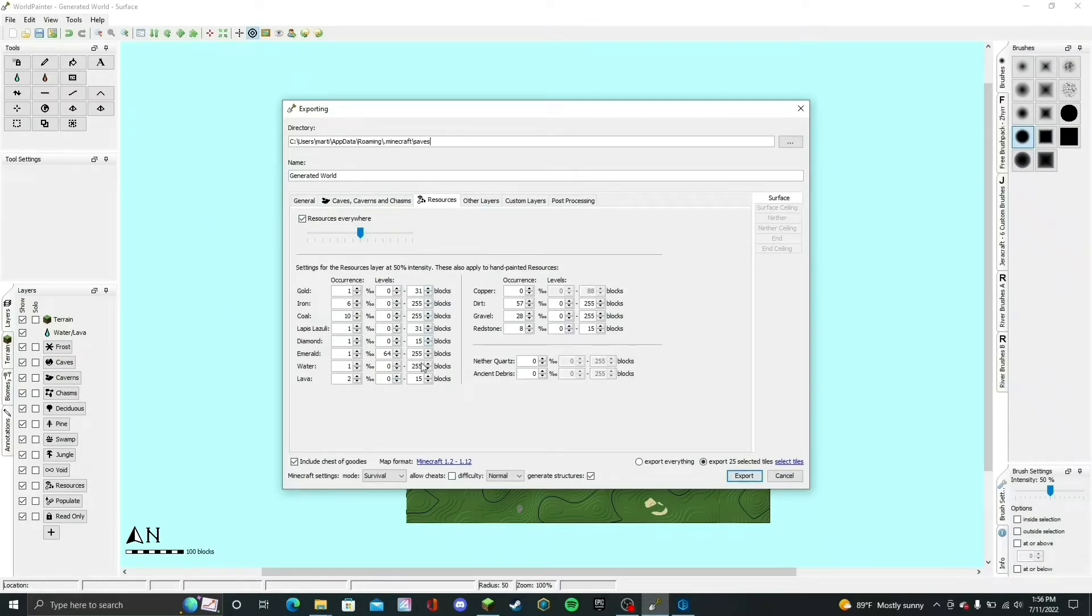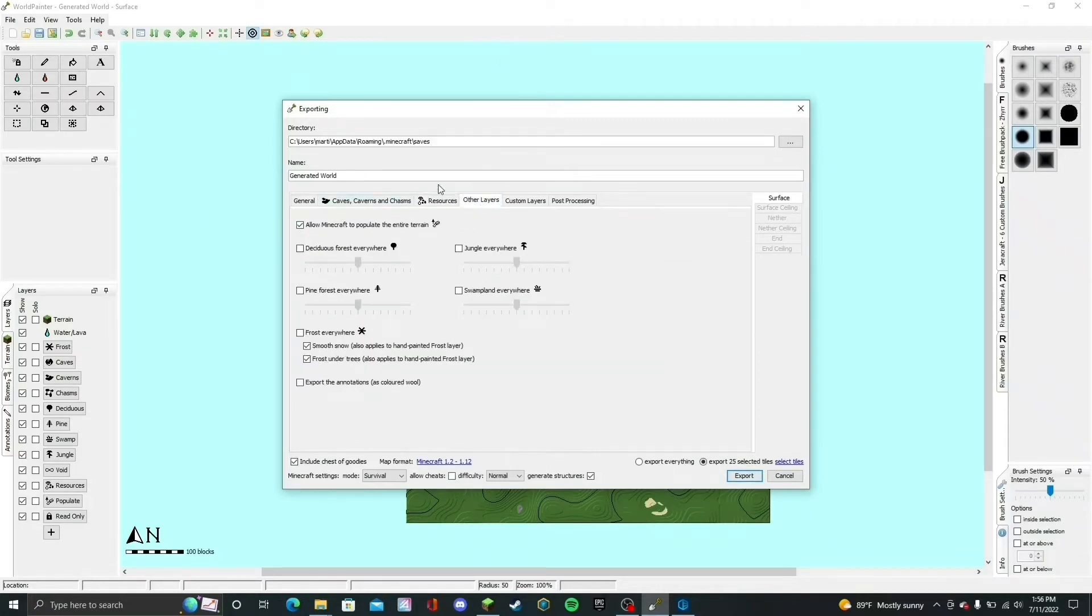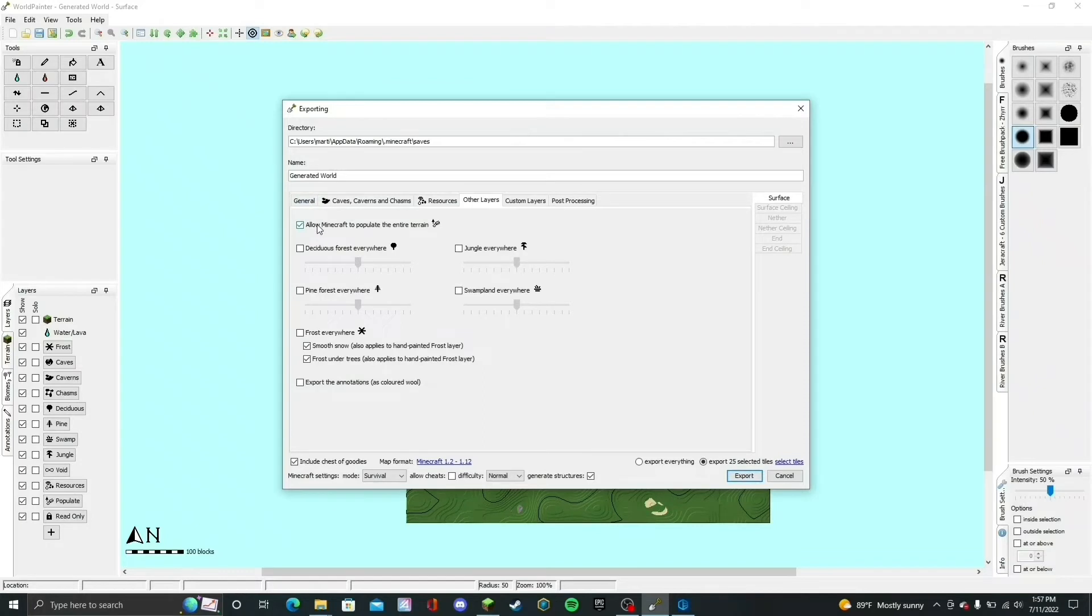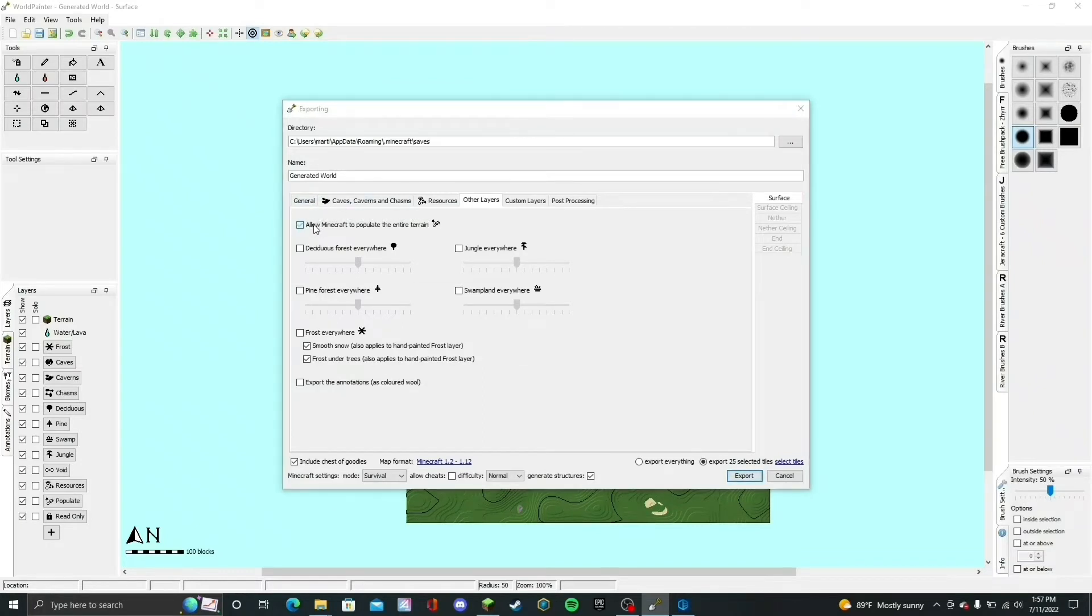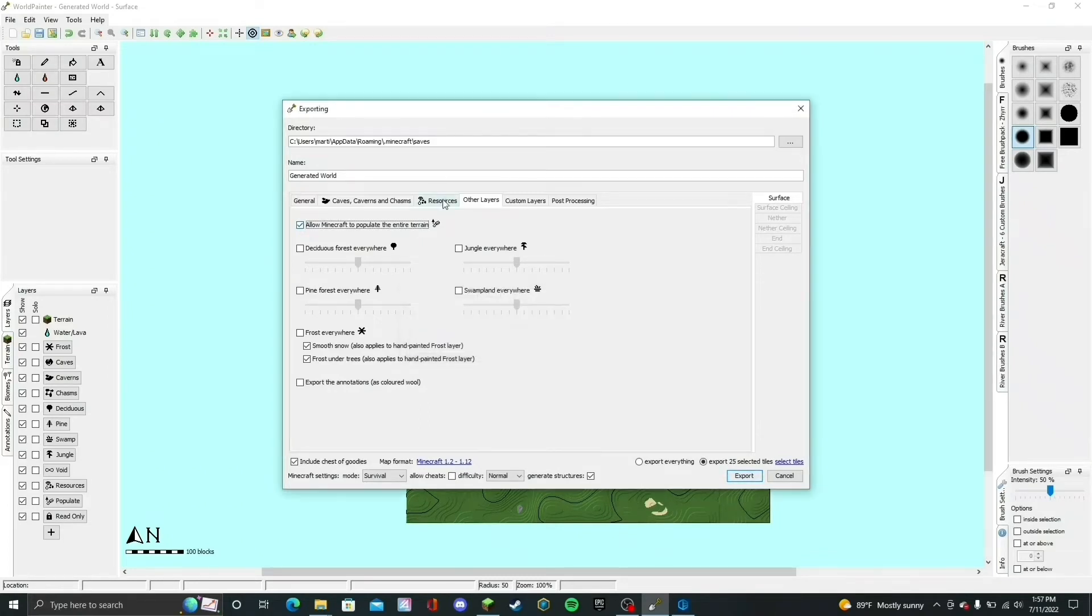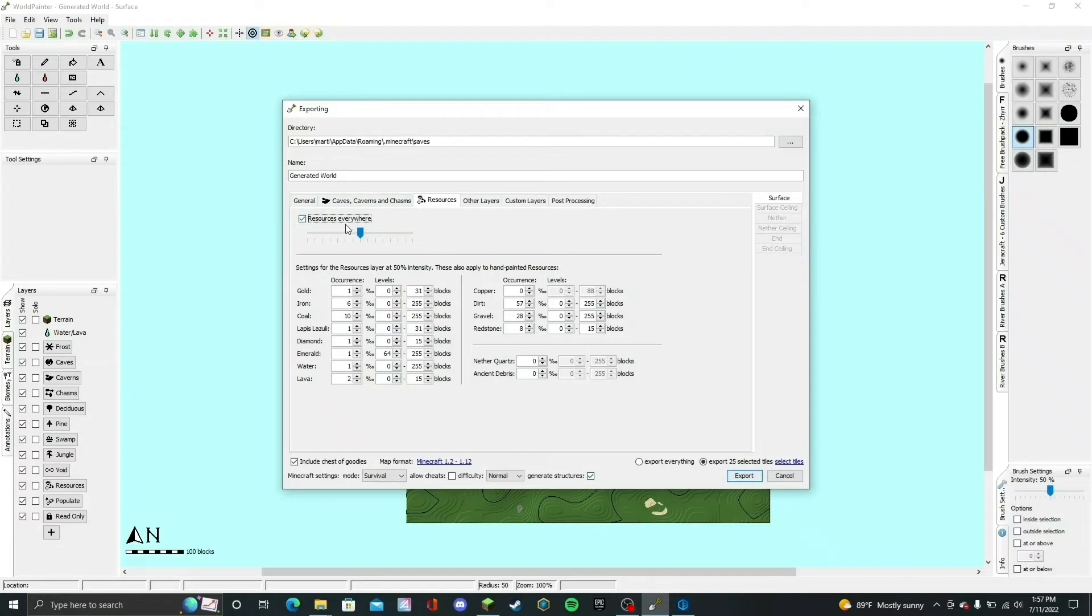Finally, go to Other Layers and here you're going to check Allow Minecraft to Populate the Entire Terrain. If you check this for the first time, you will notice that it brings up this pop-up that says Resources Everywhere disabled on the Resources tab to avoid duplicate resources. That doesn't matter. What you're going to do is go back to the Resources tab and enable Resources Everywhere, because if you don't, the default Minecraft resources will not generate with the world.